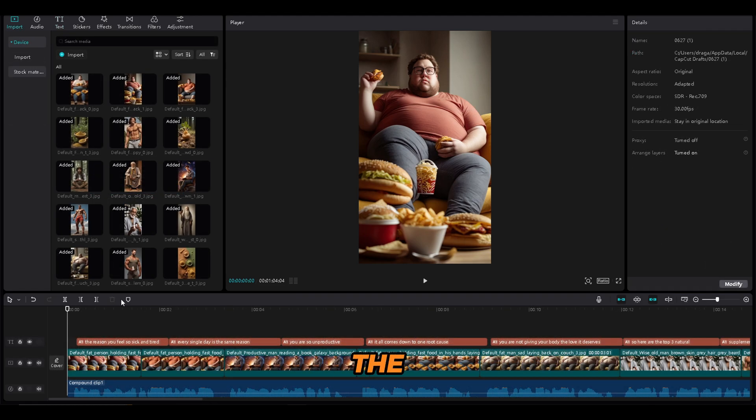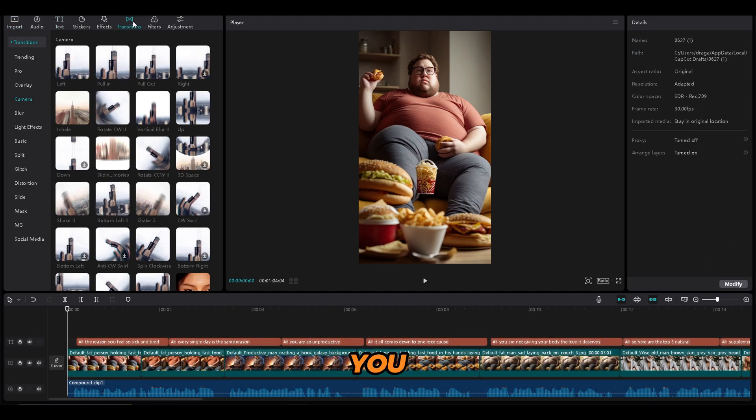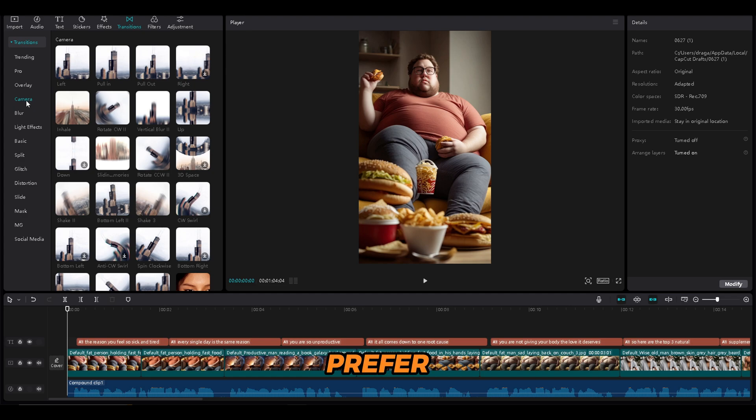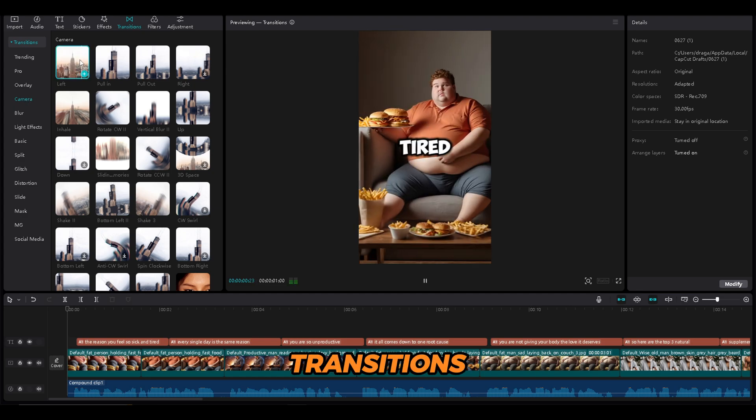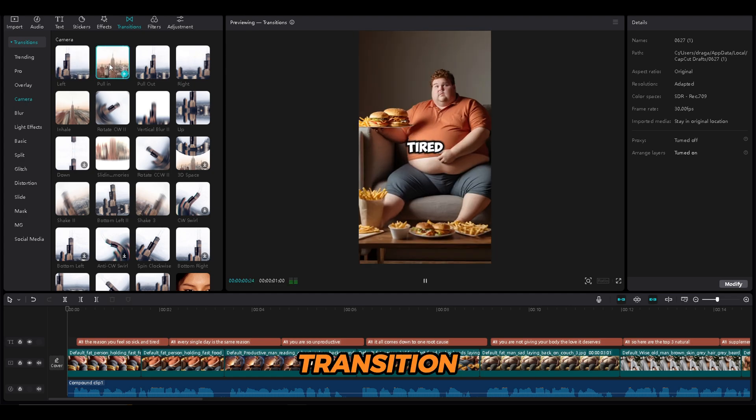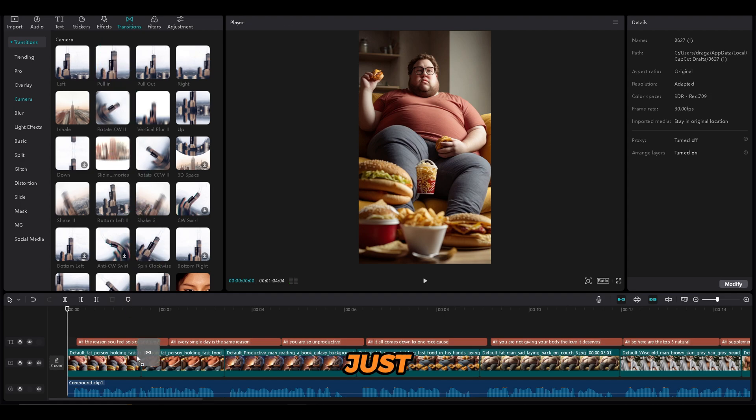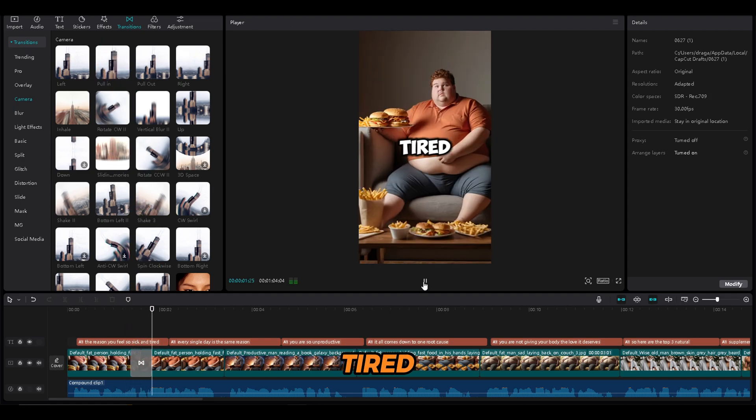To make the video look better, we will add transitions. You can find them in the transitions menu. For this niche, I prefer to use the camera transitions. Now find the transition that you like and just drag it down into the video. Sick and tired every... Perfect!